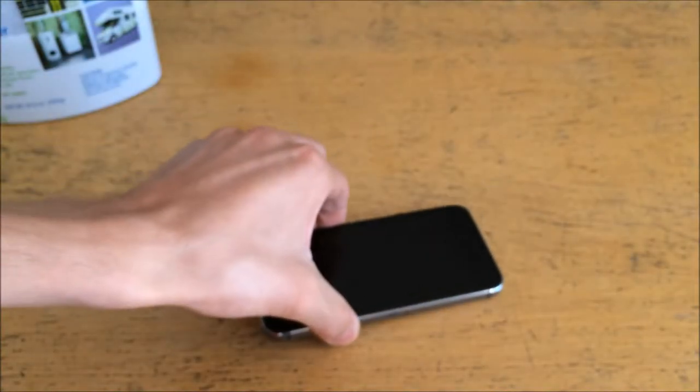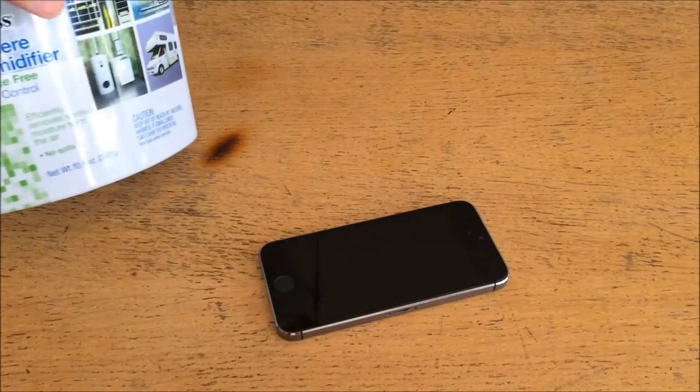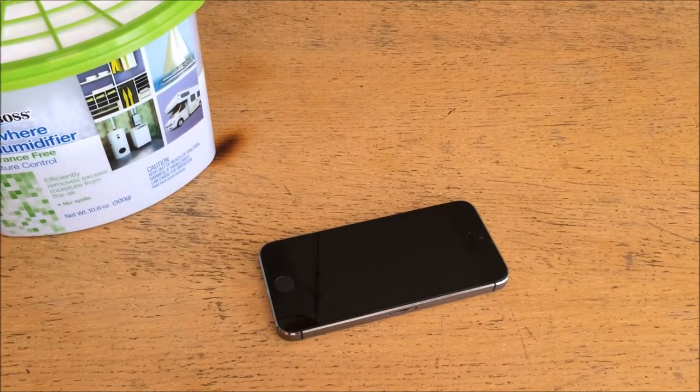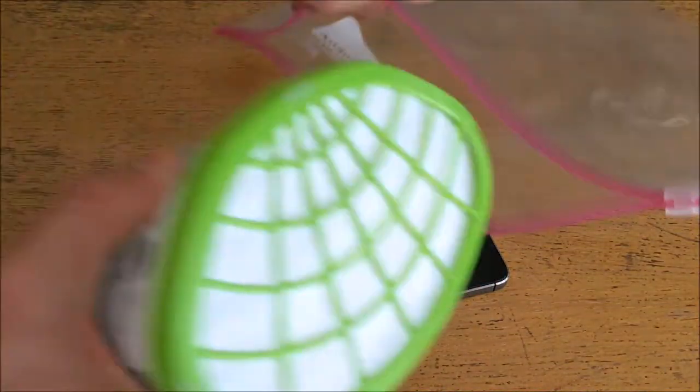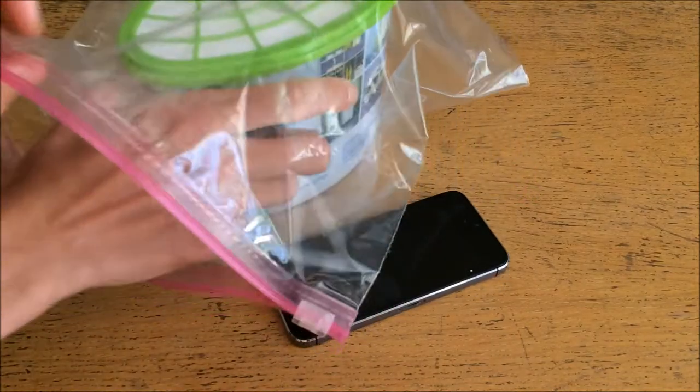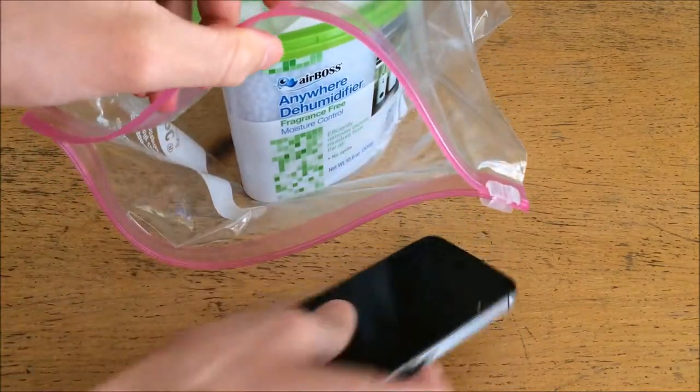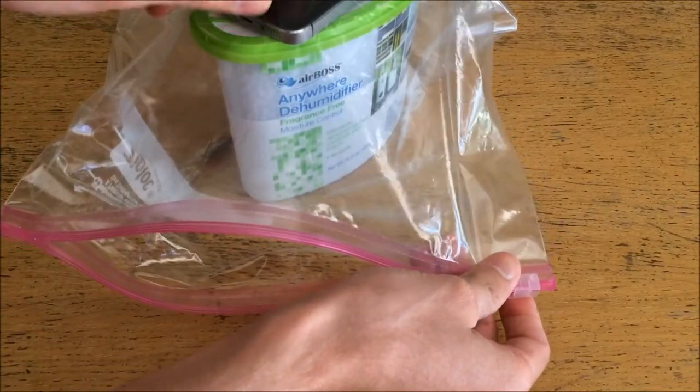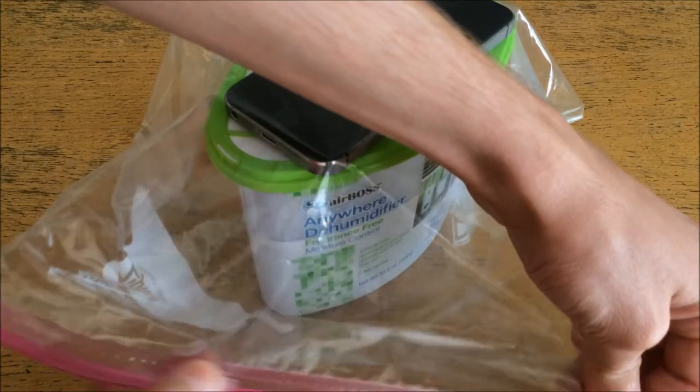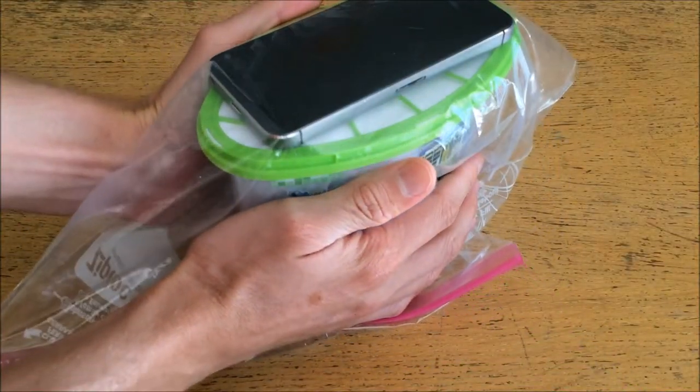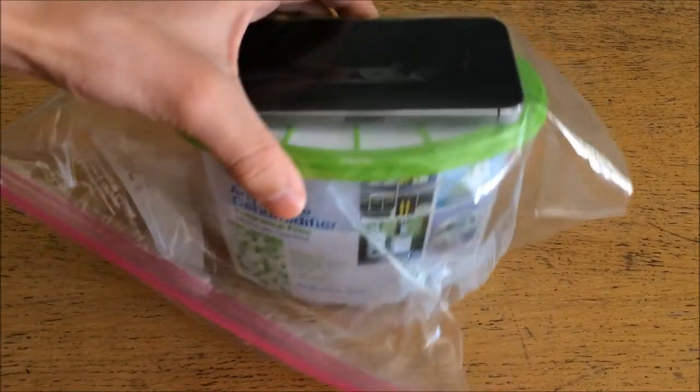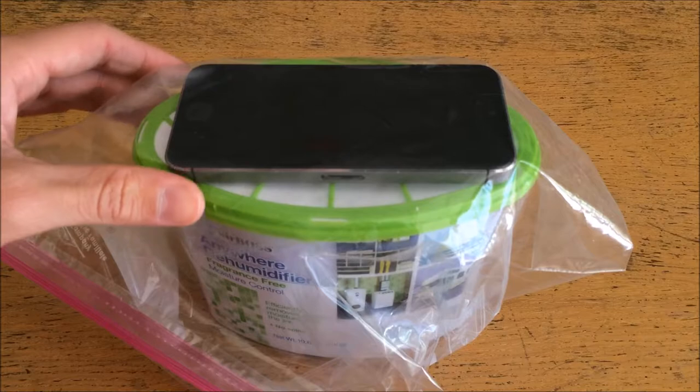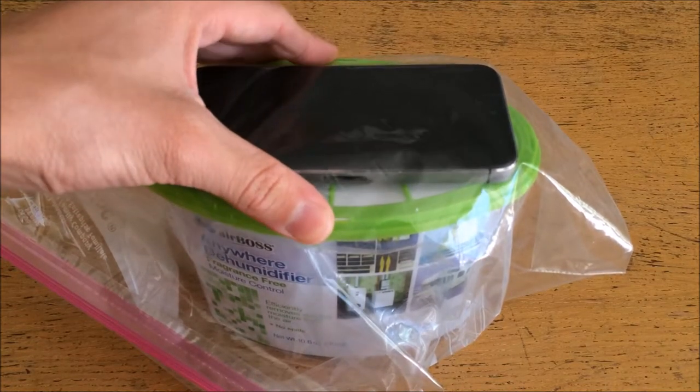So I'm going to take the water-damaged device and the dehumidifier, and I'm going to take a freezer-sized Ziploc bag, place the dehumidifier inside the freezer bag, and I'm going to place the water-damaged device on top of the desiccant material, zip the bag closed, try to open it a little and let as much air out as possible, zip it all the way closed, and now I'm going to leave this for the recommended 48 hours that you would normally use for a silica gel desiccation process.